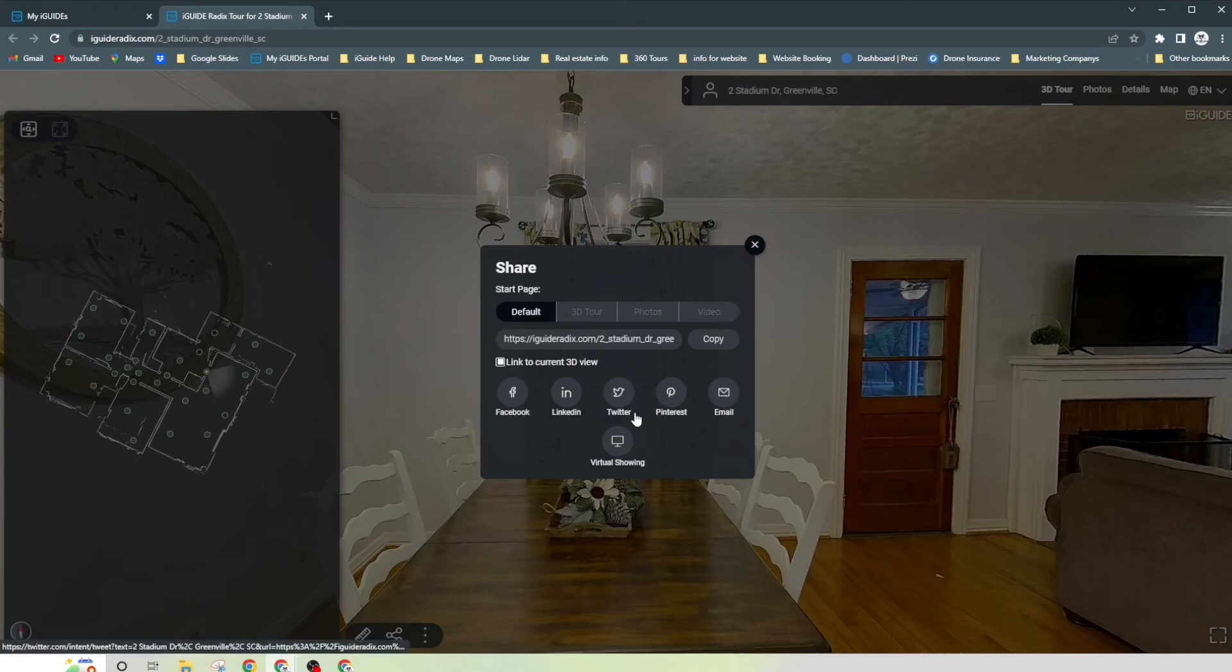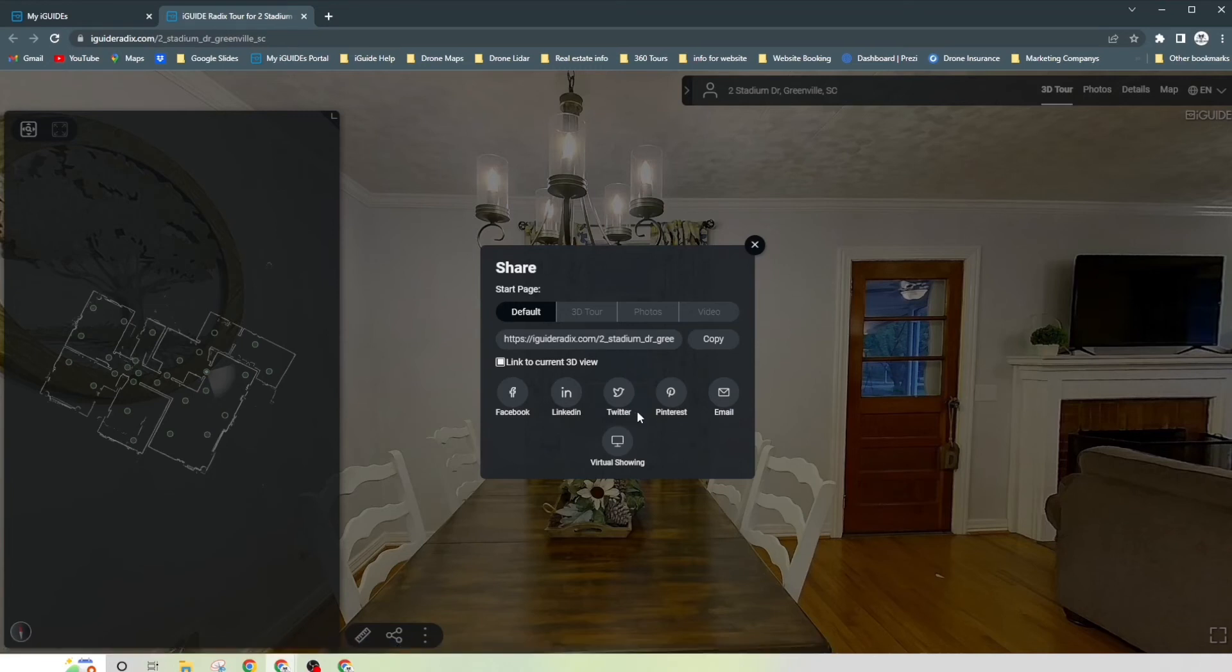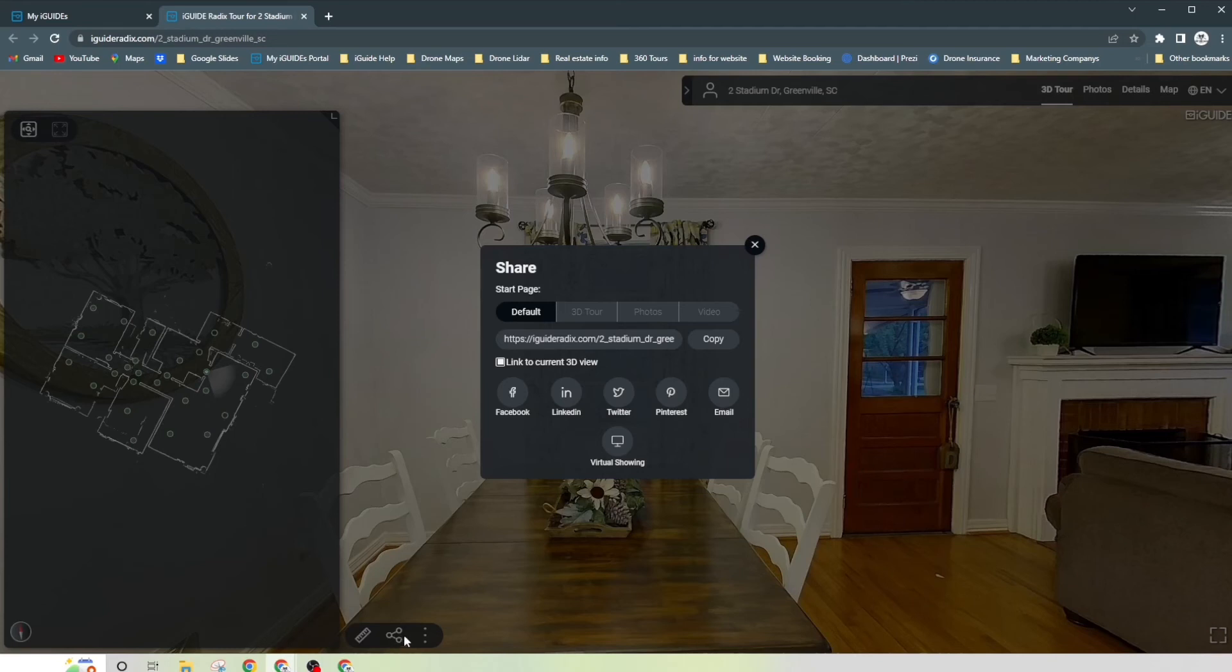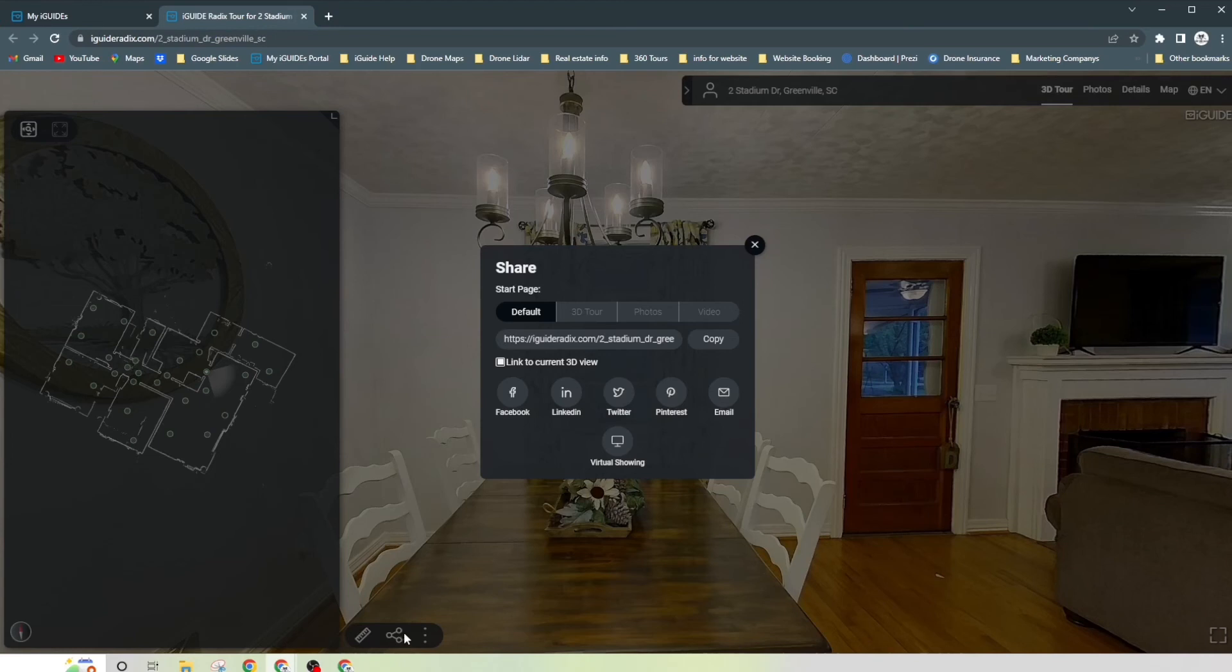Another great thing to keep note is that when you do, when someone enters your 360 tour, they're going to have this ability to share it as well. So you know, so say that you sent it to one particular home buyer prospect, they take a look at it and say that they want their significant other to see it.